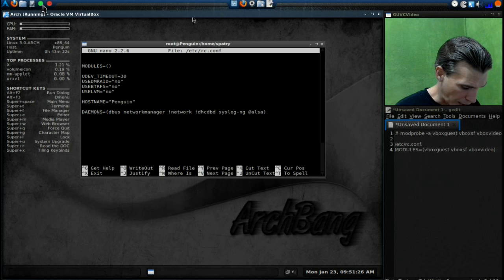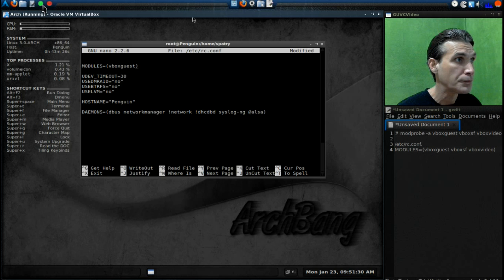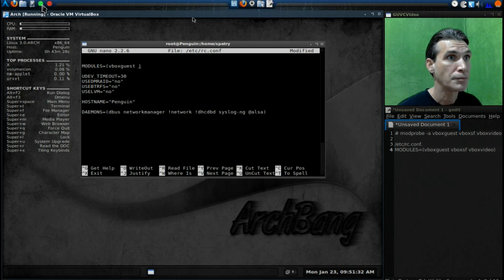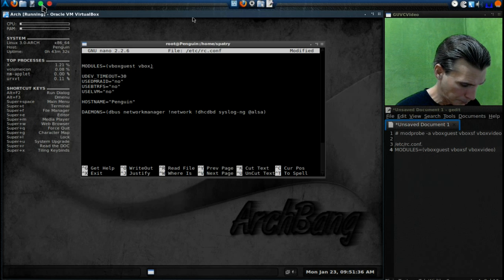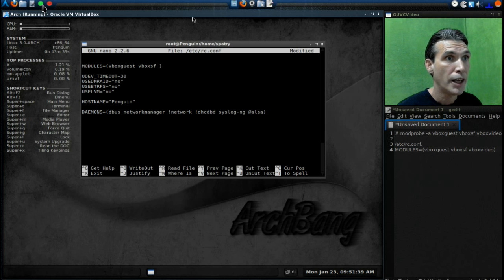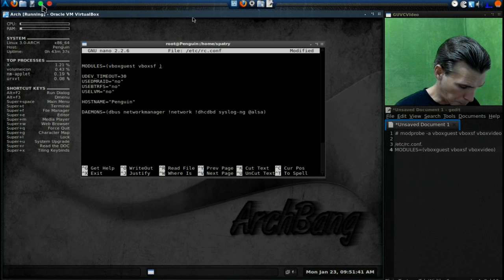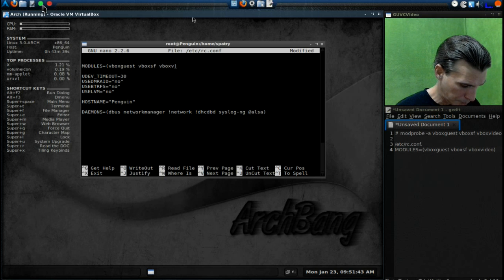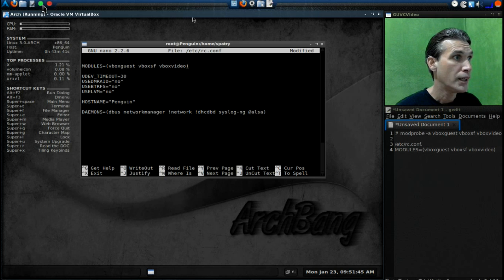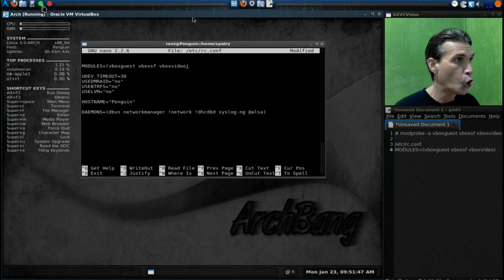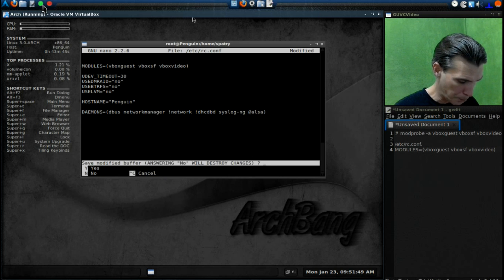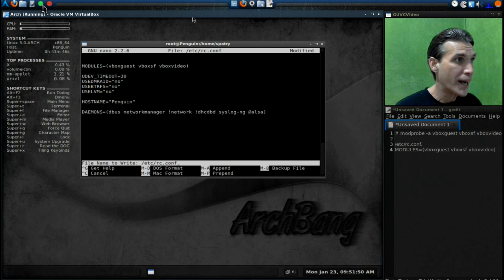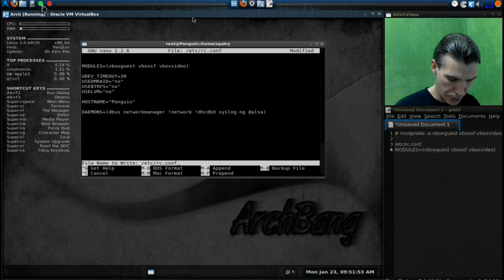All right, we need to add VBox Guest, VBox SF, and VBox Video. Okay, and then Ctrl-X to exit, Y for yes, and then enter.